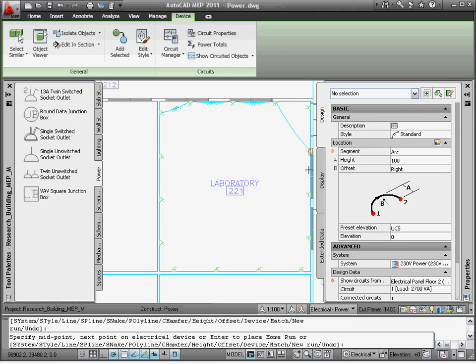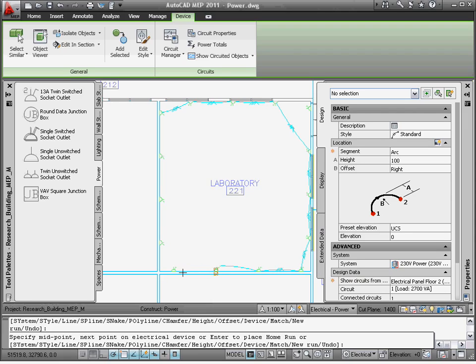Once I'm done with the settings, I can start adding the wire by selecting the devices using MEP-specific OSNAPs. These OSNAPs not only ensure that drafting standards are met, but also ensure that devices are connected accurately.